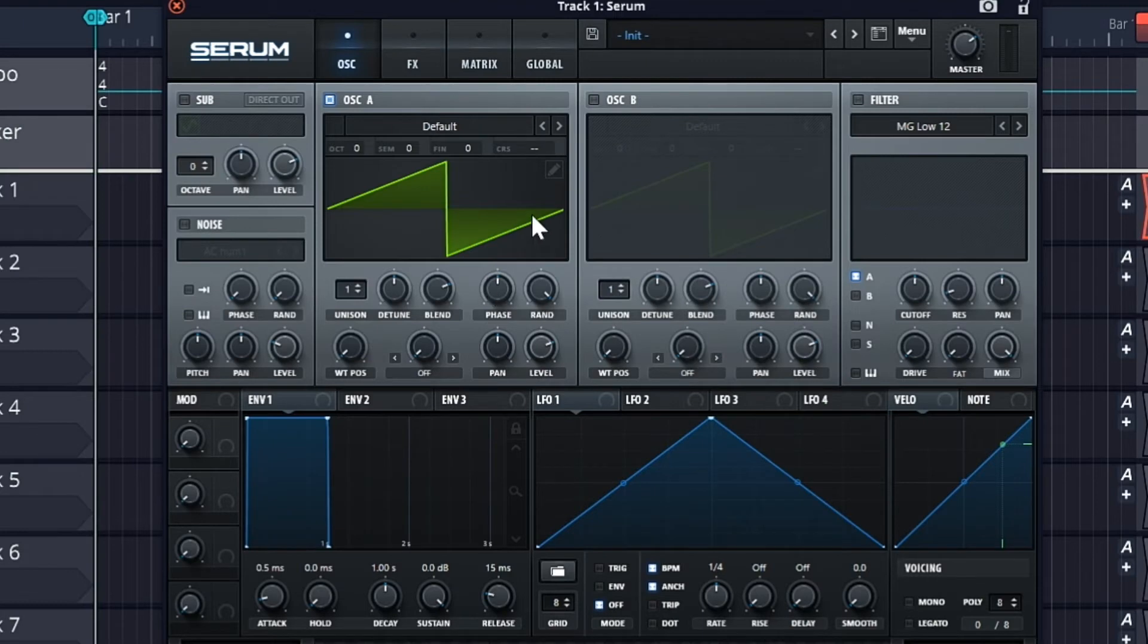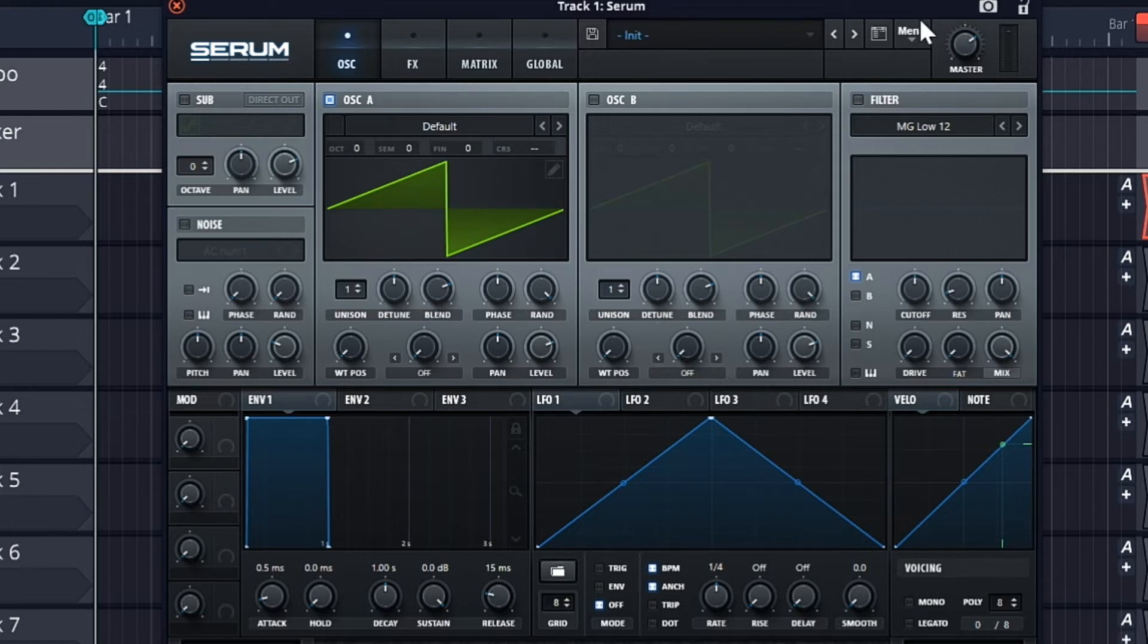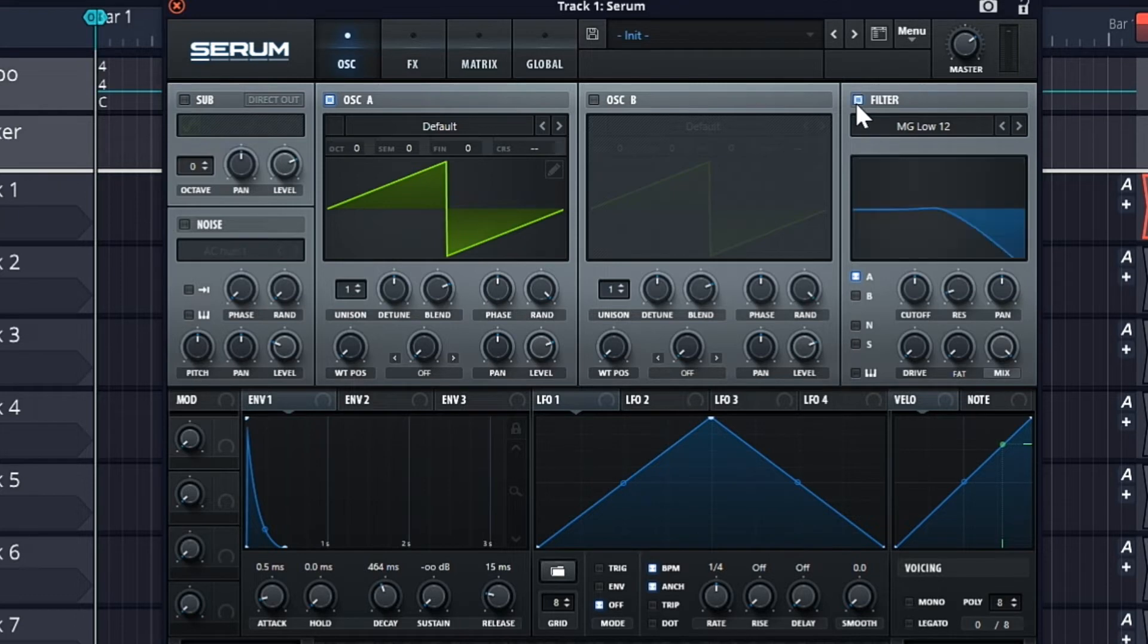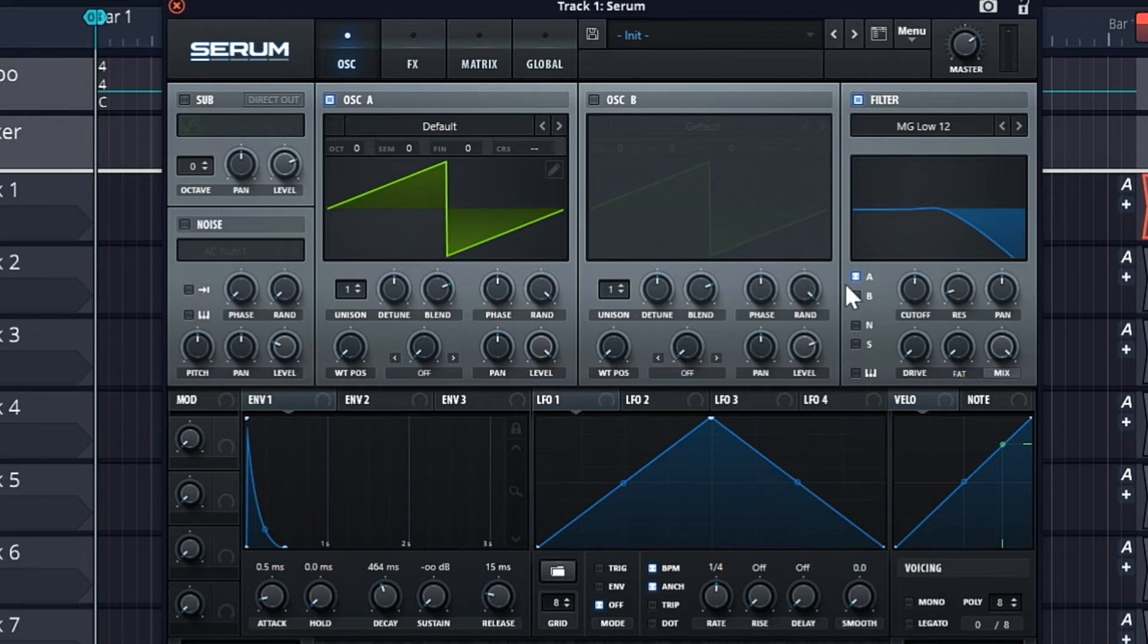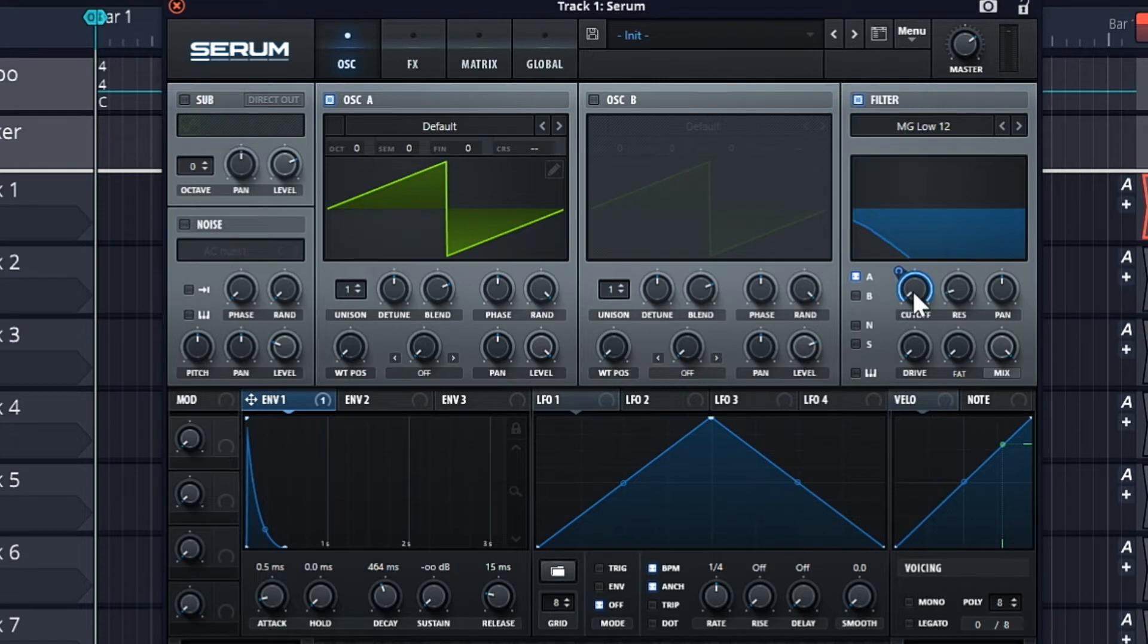Making plucks is very easy in music production. We will just use the default saw wave in the oscillators and use the envelope. Just turn the sustain down and automate the cutoff from envelope 1.